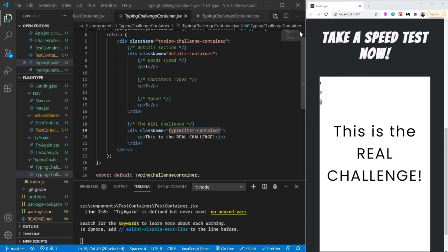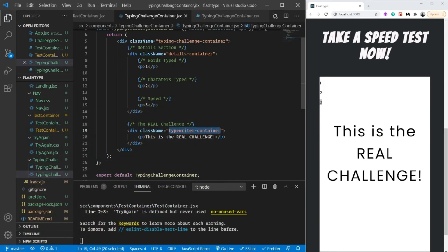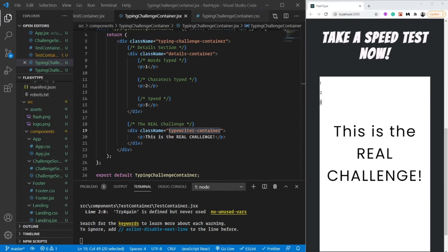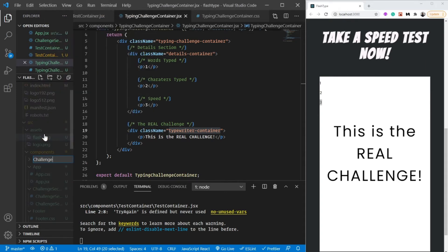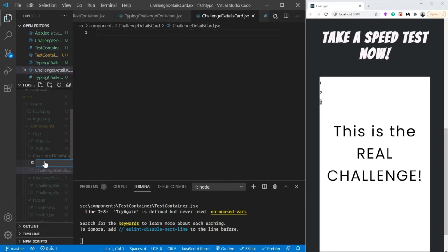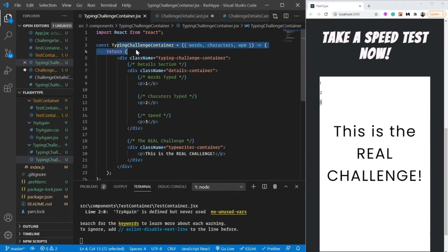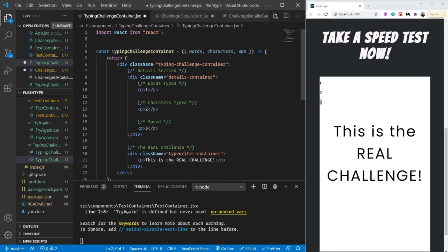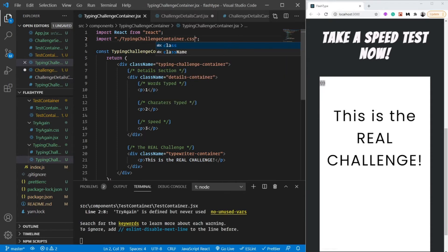Before ending this video, let's create one more component: ChallengeDetailsCard. It's going to be super exciting to build. As always, create a new folder named 'challenge-details-card', create a JSX file and a CSS file for it. Let's import it. I also just realized I forgot to import the stylesheet for TypingChallengeContainer - that's why the flex-direction row wasn't reflecting.